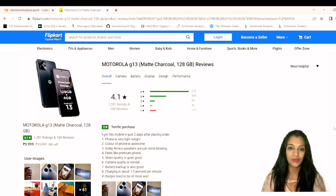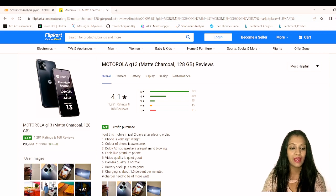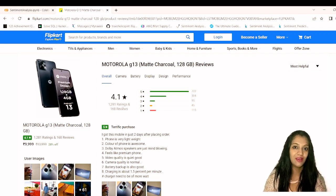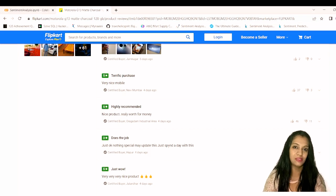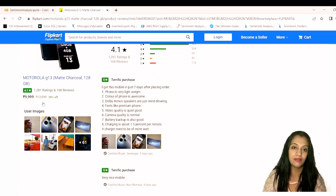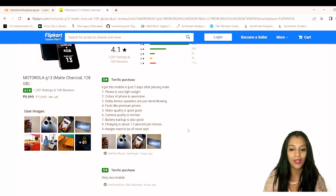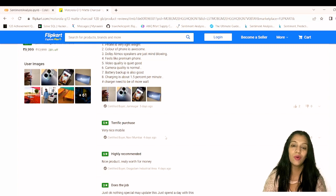The website I'm going to use is Flipkart, specifically the Motorola G13 mobile product page. It has 168 reviews and 1281 ratings, with a mix of very good and neutral reviews. The product price is 9999 and it has a 4.1 star rating. We can see reviews like 'terrific product' and 'very nice mobile' — our goal is to extract all of these.